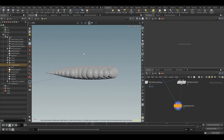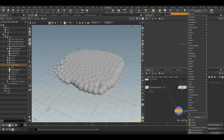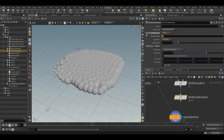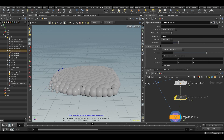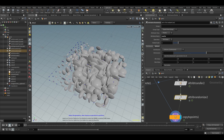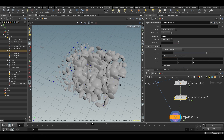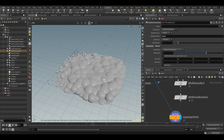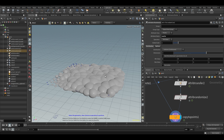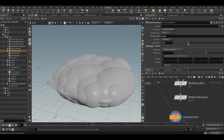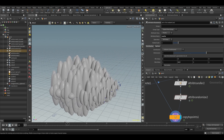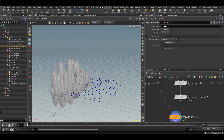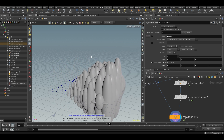The copy to points node can also deal with more types of attributes. If I put down an attribute randomize and type scale, you can see something already changes. Where p scale is a uniform scale and uniformly transforms the copies, scale will do it based on individual axes. Let's say I only want to randomize the y scale — set the minimum value to one and increase the max value. Now you can see we are randomizing the y scale, and the whole p scale effect still works.